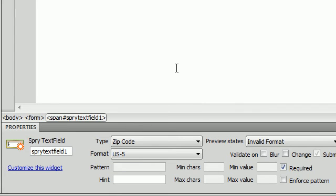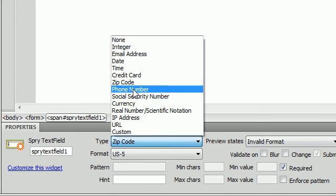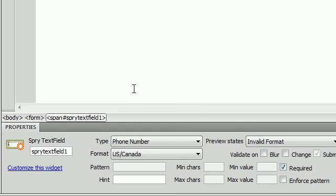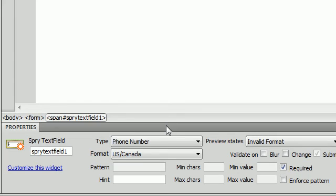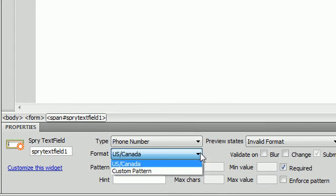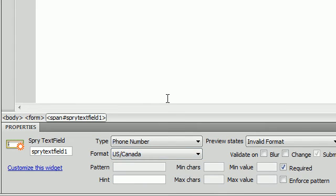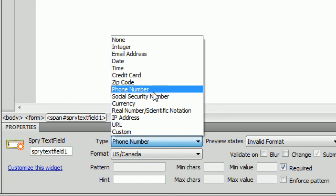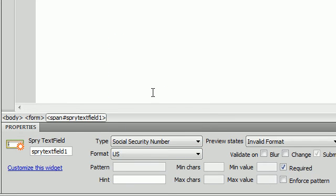The next one we have is a phone number. You use the format menu to choose U.S. or Canada phone number format or select custom patterns, which you then define in a pattern field. So, I will describe what custom patterns are, just like I said, in the next tutorial.